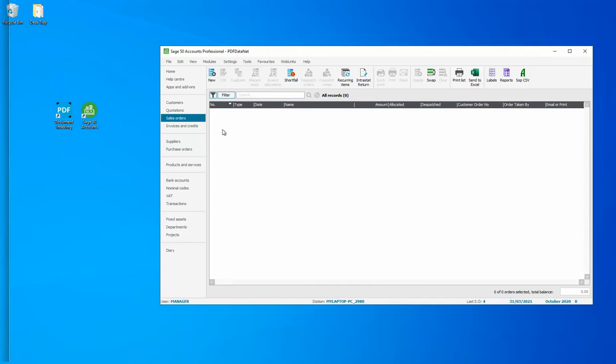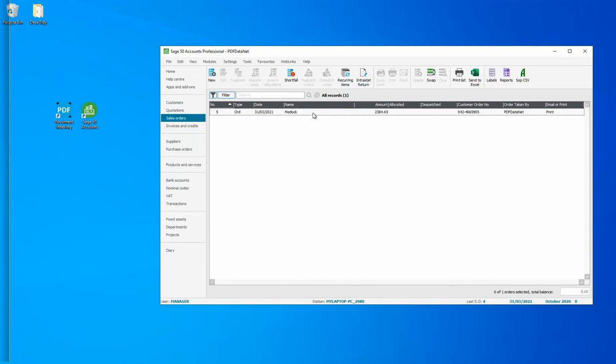So I had a completely blank order file, but if I do a refresh, there's the order we've just posted.